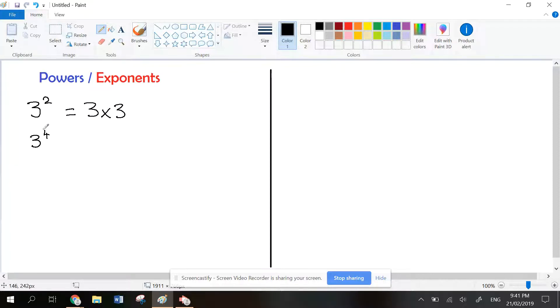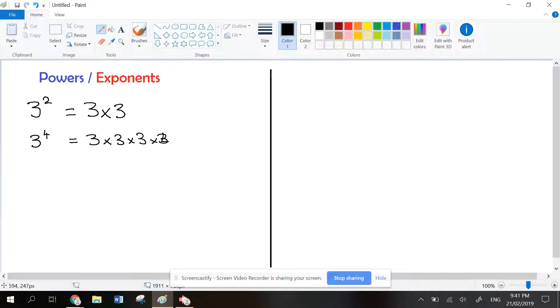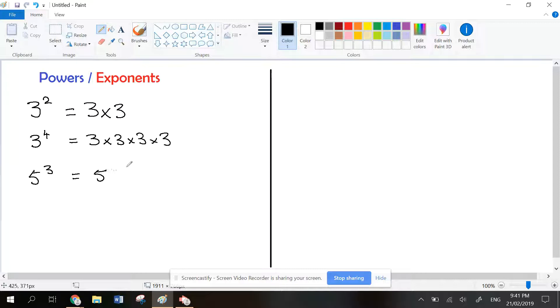This one has a base of 3, so the things you're going to multiply are 3's. The power is 4, so you multiply 3 by itself 4 times. If you have a different base like 5 to the power of 3, that means the base 5 is multiplied by itself 3 times. The power tells you how many times you multiply the base together.